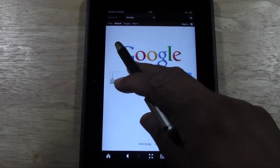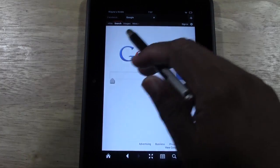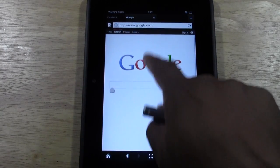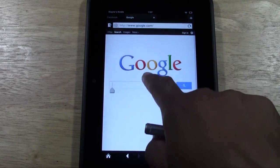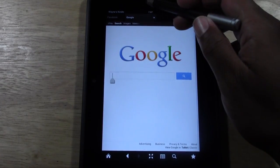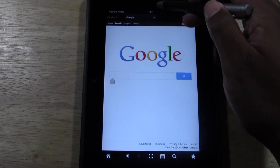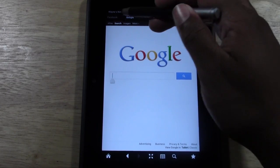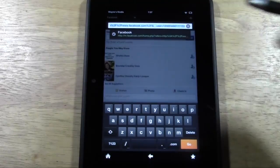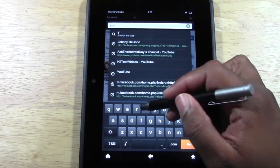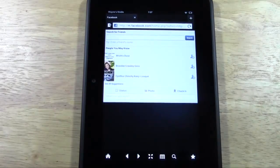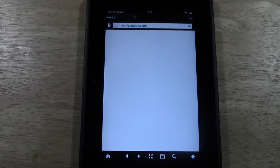One thing to note — sometimes you won't see the 'www' in the address bar until you pull down, and then it appears. You may need to close a tab. Also, many websites will load a mobile version on a tablet.